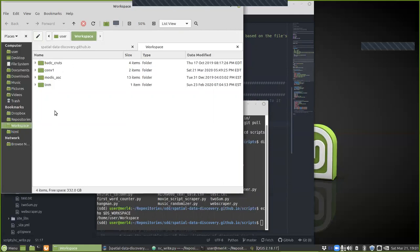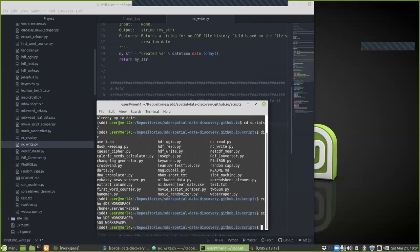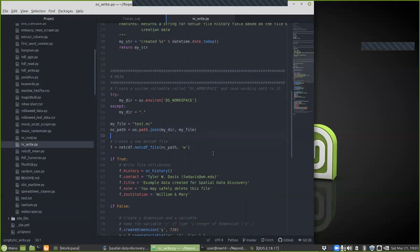That dollar sign syntax is for Mac and Linux. On Windows you would use percent signs around the variable name instead. If it's not set, don't worry about it — just make sure you're creating files in the local directory. It's going to create a file called test.nc and then create the path using os.path.join, which figures out whether it needs forward or back slashes depending on your OS.